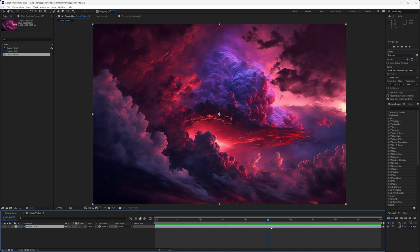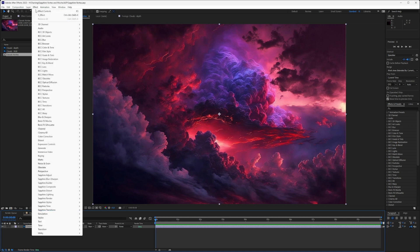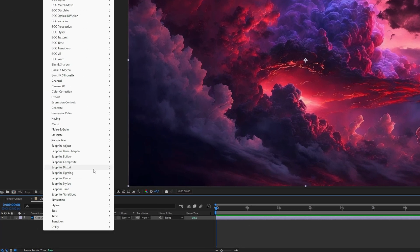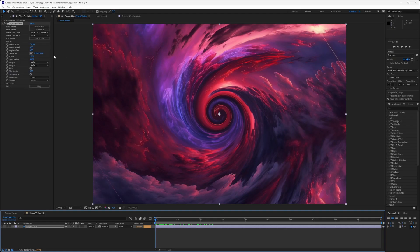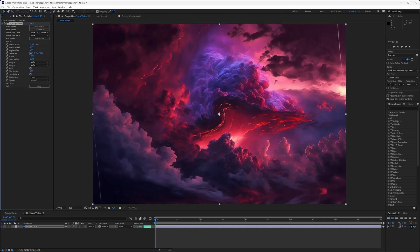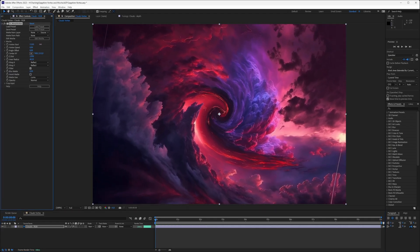So in After Effects, I have the still image that I am going to be animating up, and we've got it in a 10 second comp. Let's add our first effect. I'm going to come down to Sapphire Distort and go to Vortex. It seems pretty extreme.